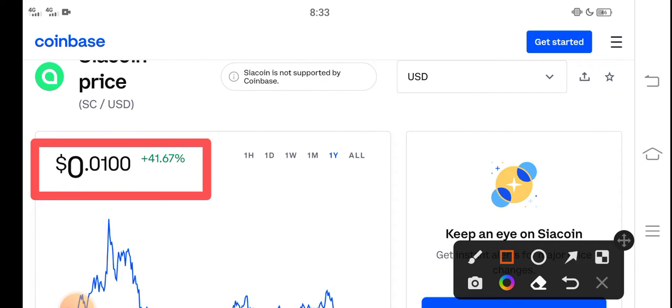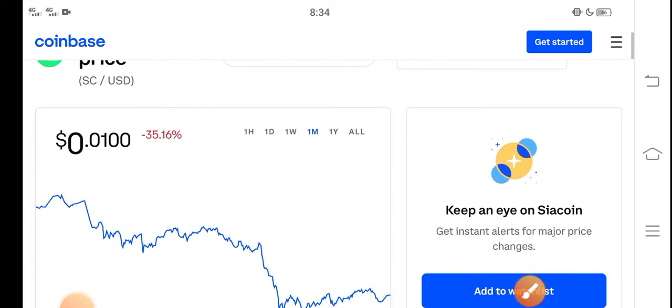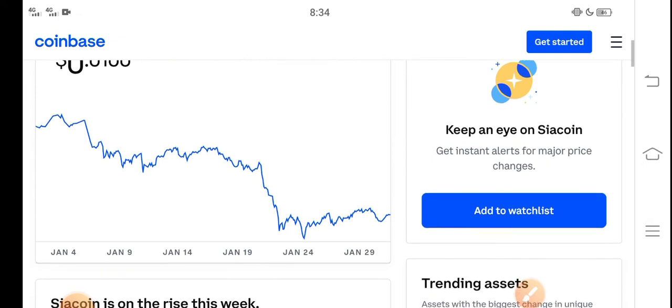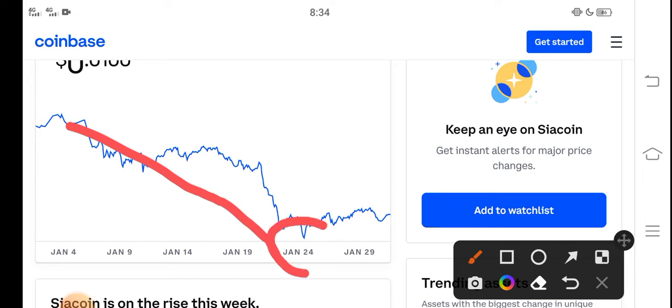The right now price of Siacoin in the market is about 0.0100 USD. If you talk about the last one month changes and update of Siacoin, you can see the price continuously jumped down. But from 24 January, Siacoin price highly increased in the market and the price bumped.